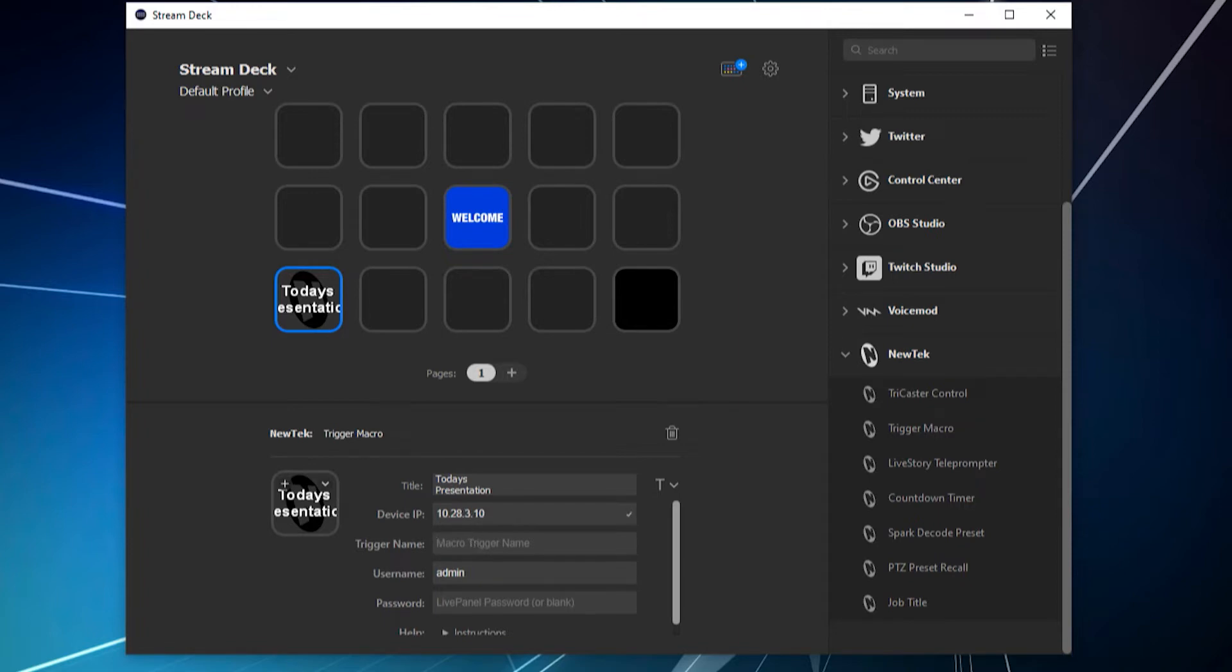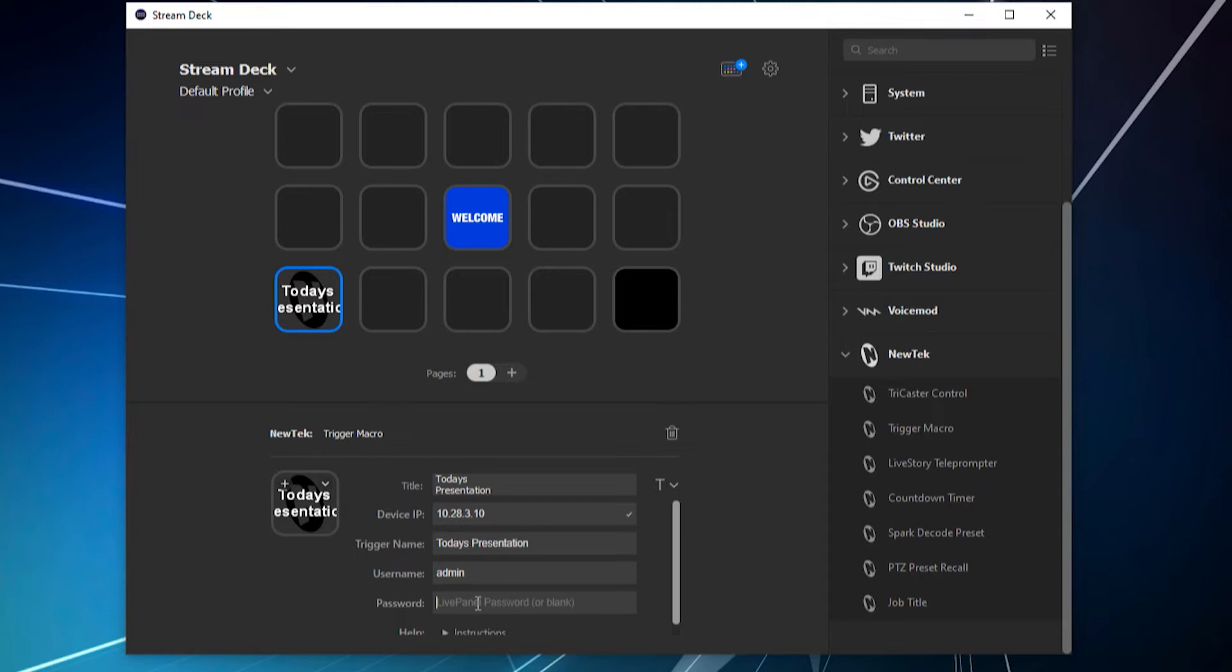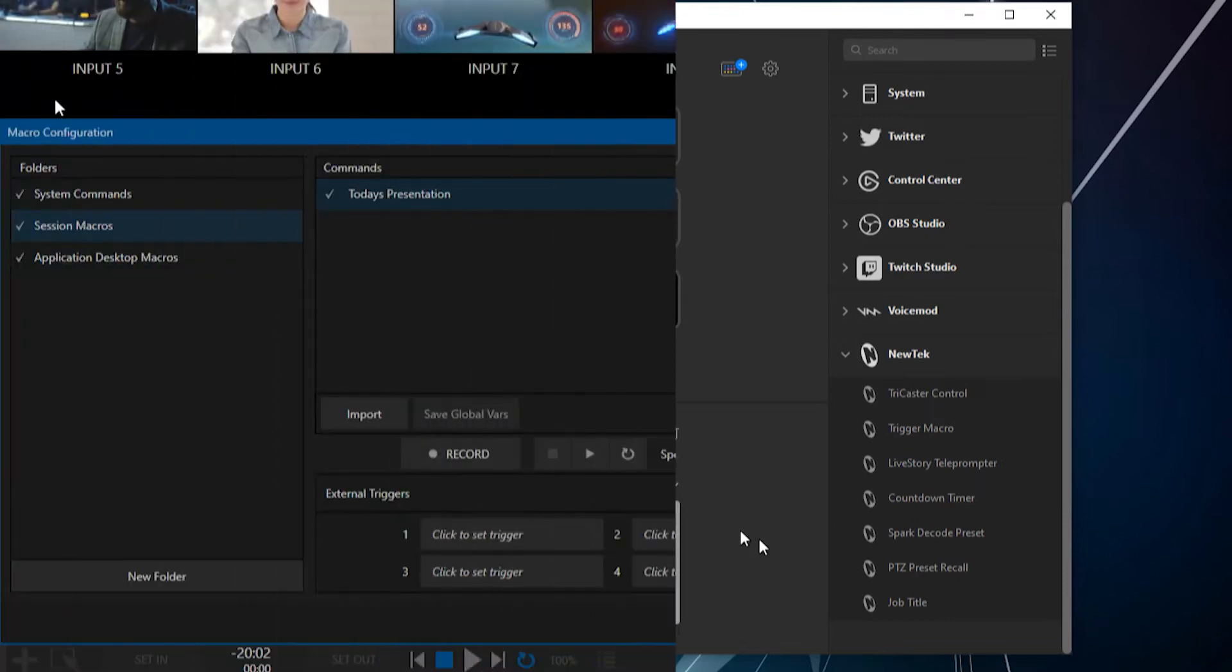Put it in the trigger's name. It doesn't need to match what you have within the TriCaster. This is just for the Stream Deck side of things right here. And then for the username and password, again, this is the username and password for LivePanel if you have that set up. If you don't have, typically it's going to be admin, admin for the username and password. But if you have something else in there, that's when you need to put that in like that. But if you're not even running LivePanel, then cool. We'll just throw the admin, admin in there. You should be good to go.